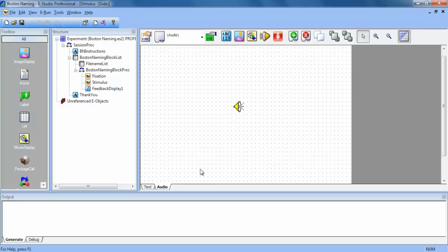To add a slide state, we're going to click this button here. And you can see that this creates a blank slide.